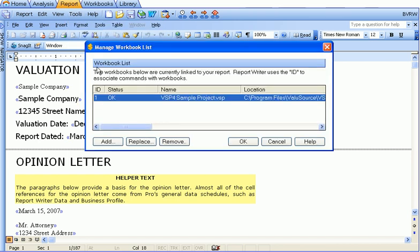Manage workbooks allows you to manage the workbooks associated with the report. The default workbook is the analysis file that you're using. However, you can add as many Excel workbooks as you want to pull data into the report from. This dialog will help you manage that list.